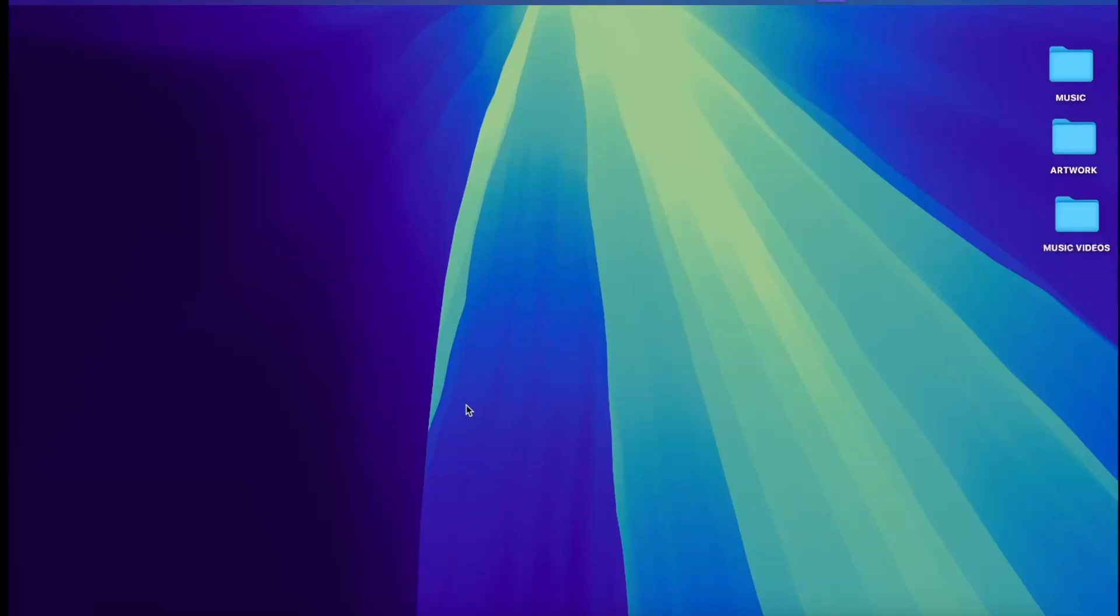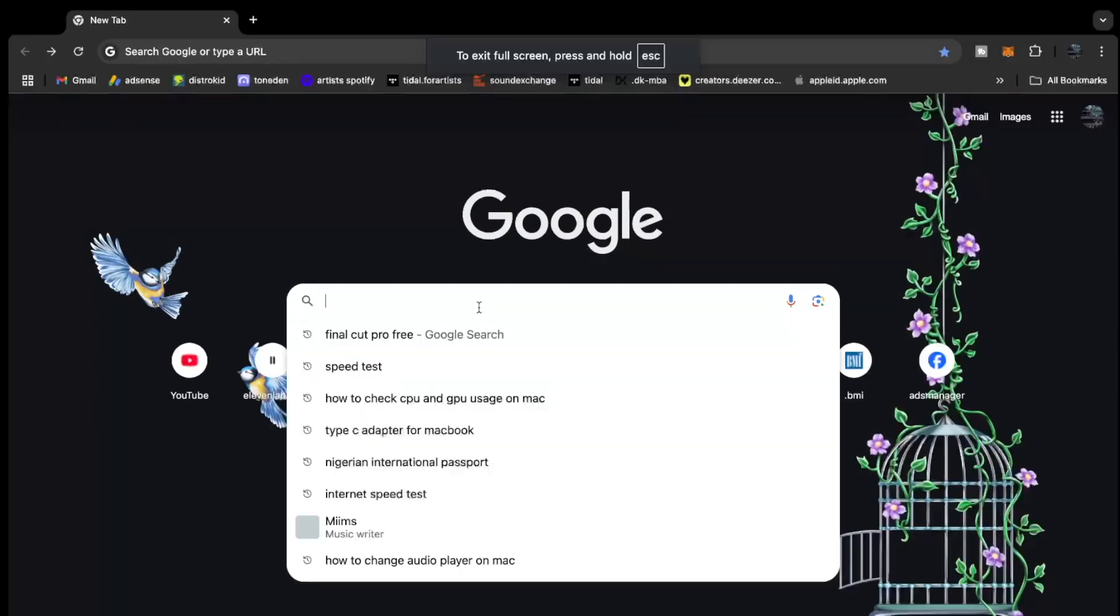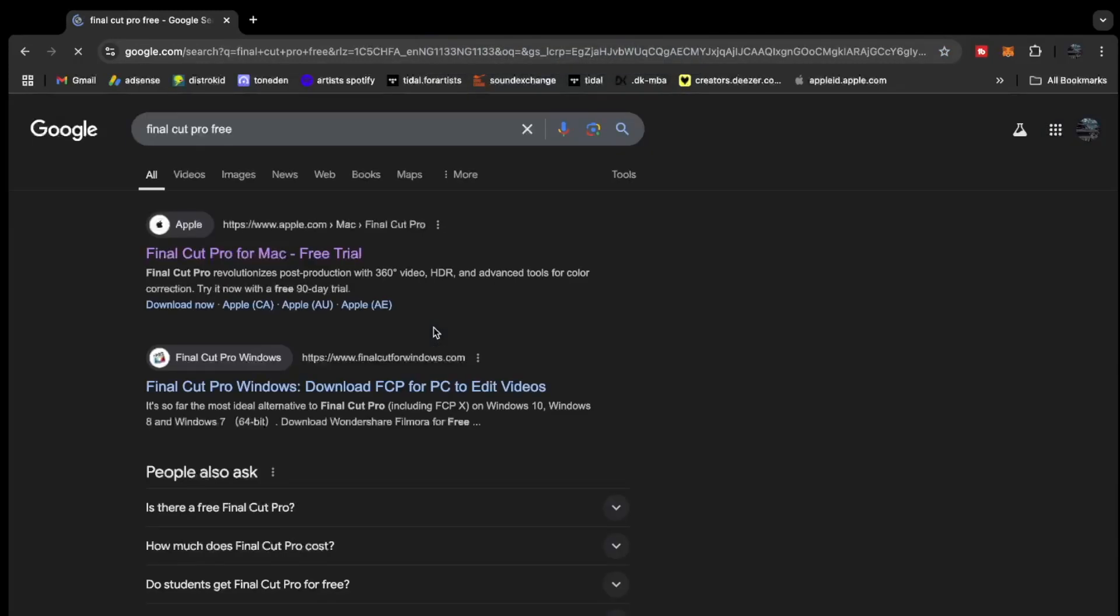Okay, so if you want to get Final Cut Pro for free, this is how to do it. Go to your Google Chrome. When you open it, search for Final Cut Pro free.